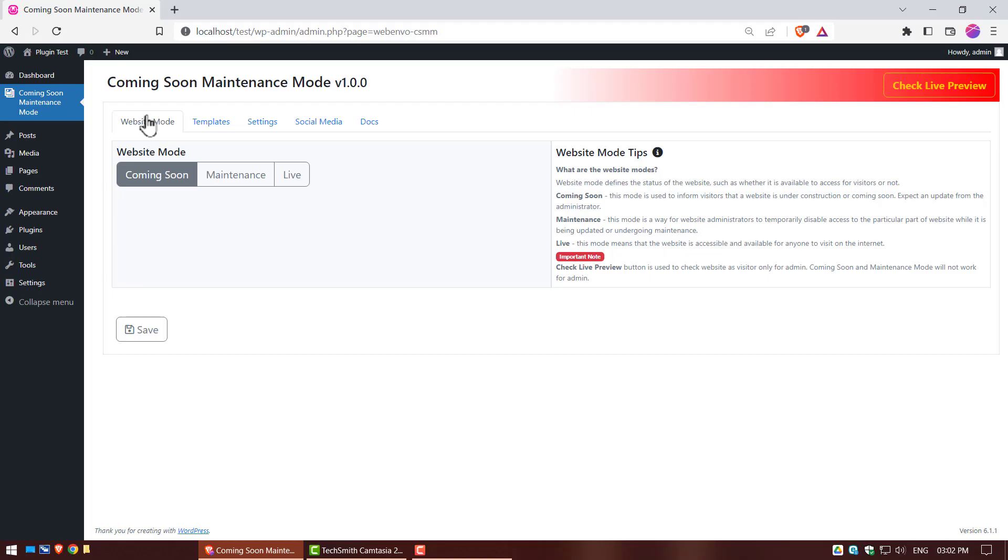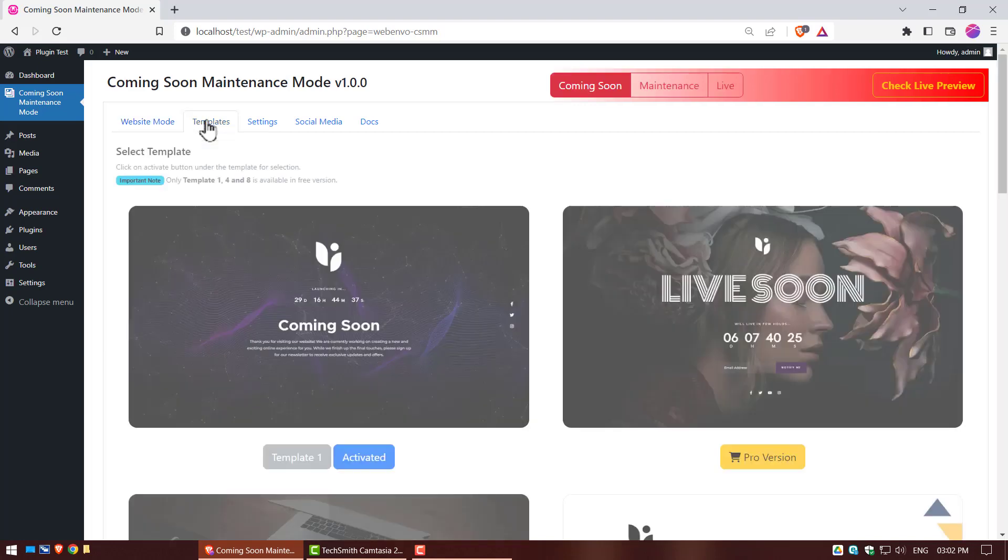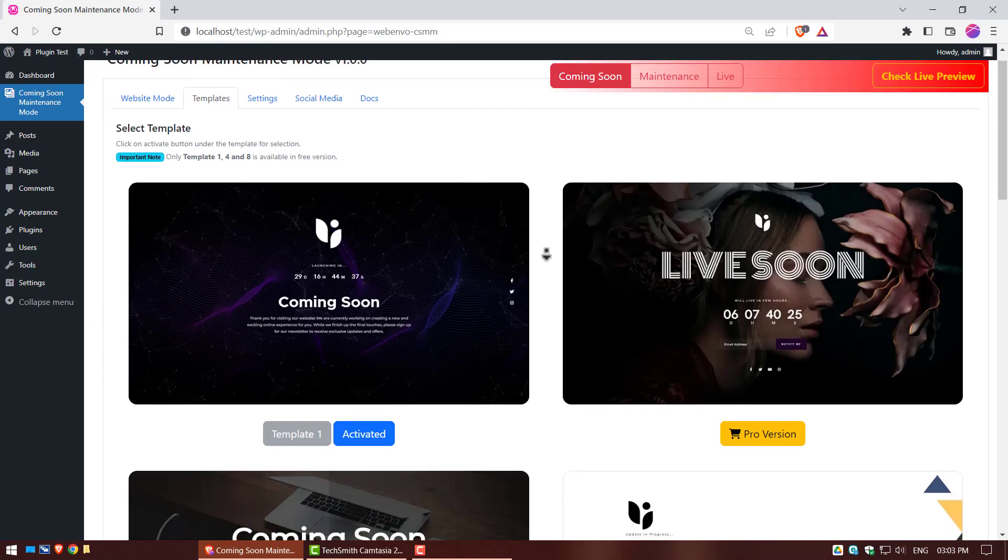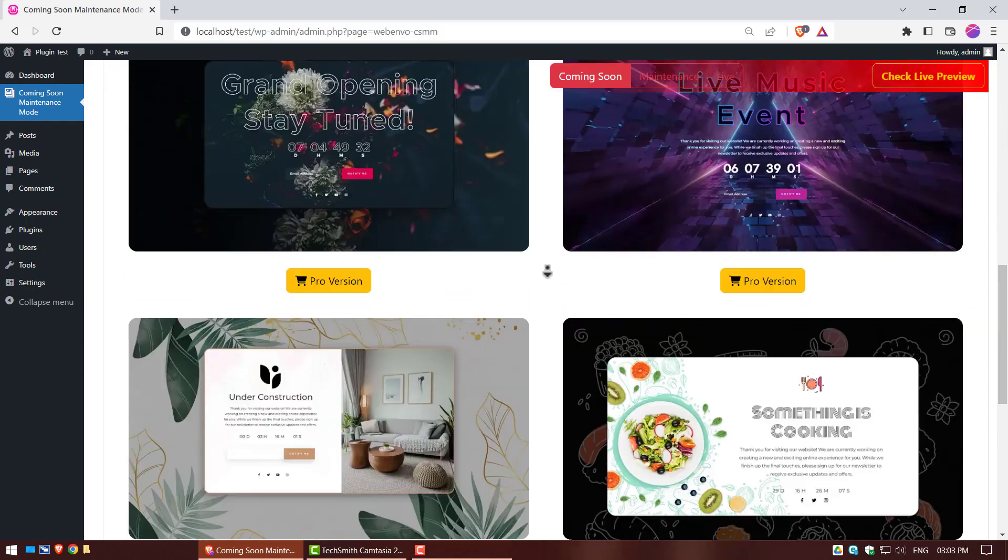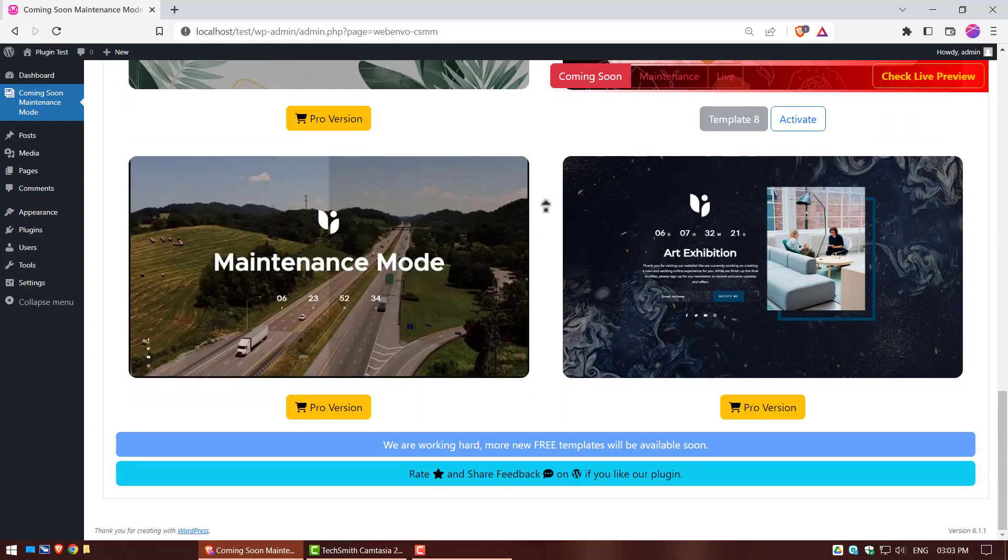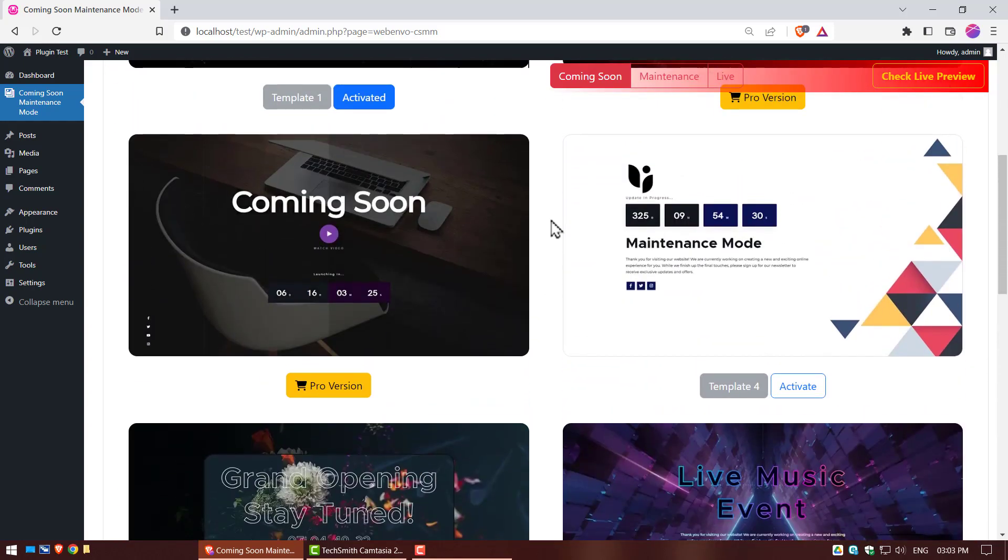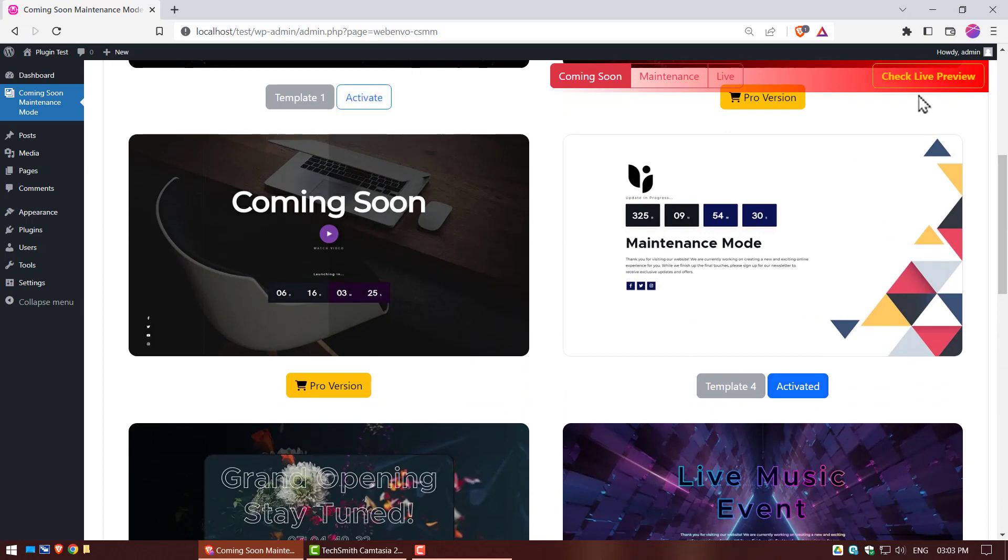Again, go to coming soon plugin. Click on templates. Only 3 templates are available in free version. Select one free template. Click on activate button under the template for selection.